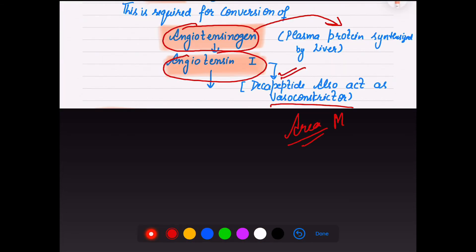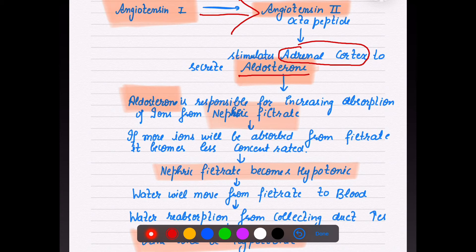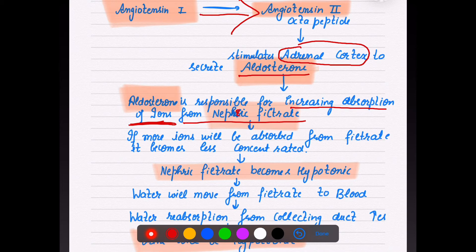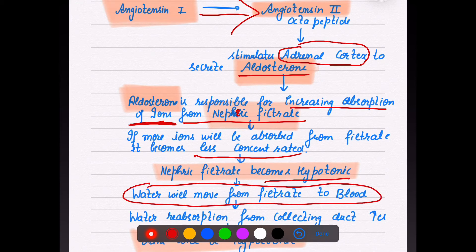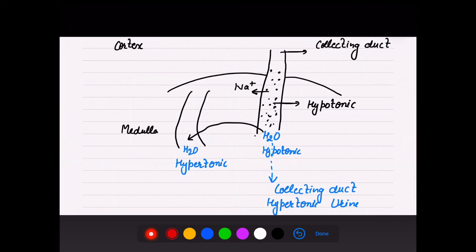Angiotensin I is a ten-peptide chain and a vasoconstrictor — it maintains and constricts the efferent arteriole wall area. Angiotensin I further changes into angiotensin II, which stimulates the adrenal cortex to secrete aldosterone. Aldosterone increases absorption of ions from nephric filtrate. When more ions are absorbed, the filtrate becomes less concentrated (hypotonic), and water moves from filtrate to blood — increasing water reabsorption from the collecting duct, making urine hypertonic.